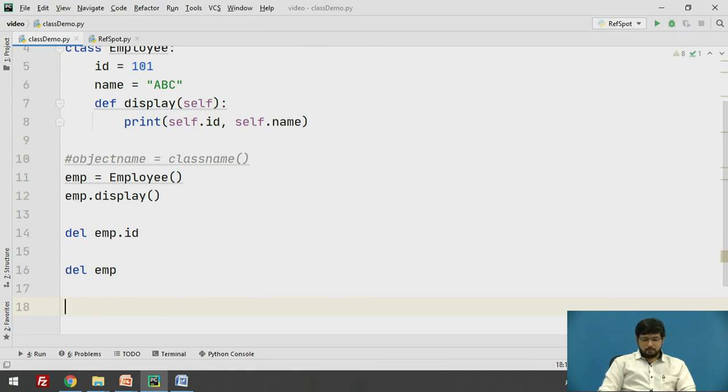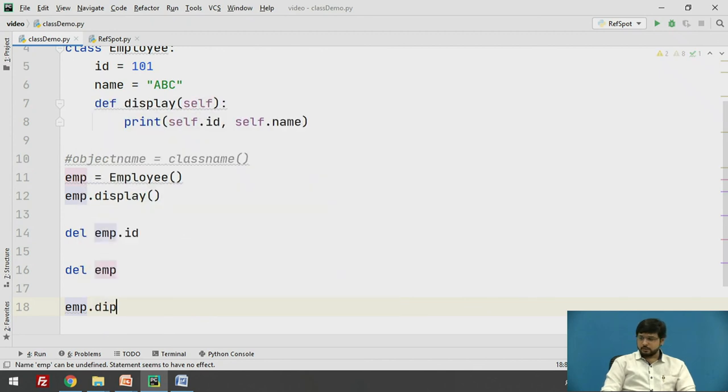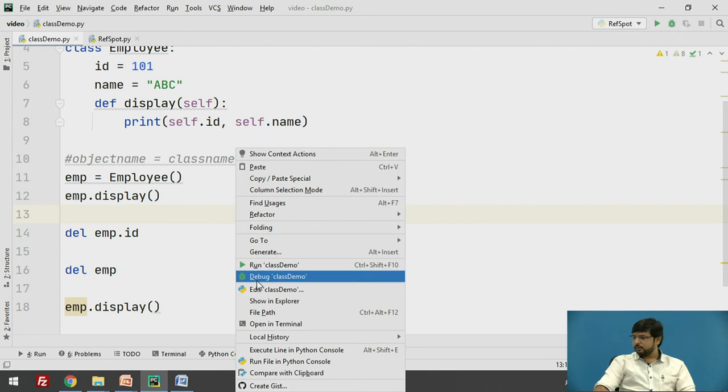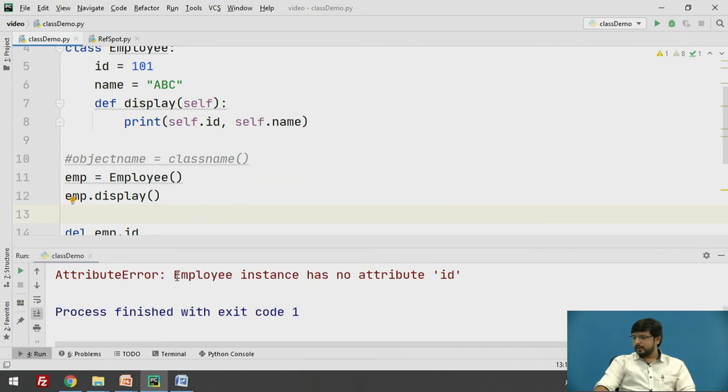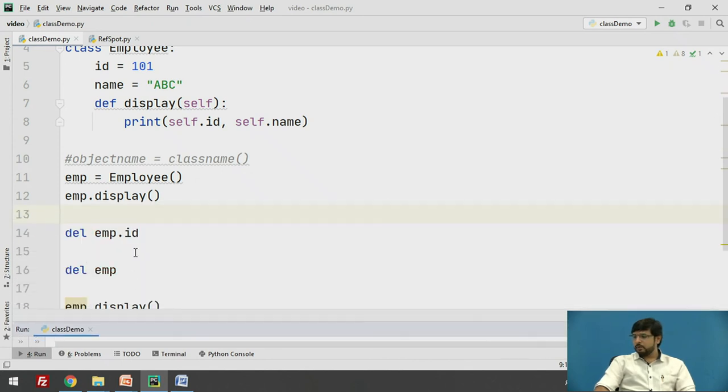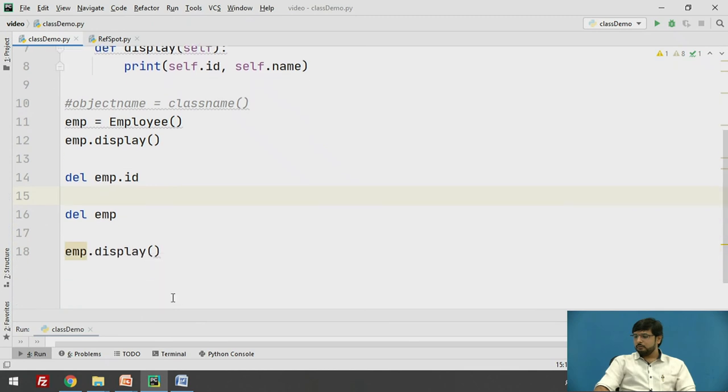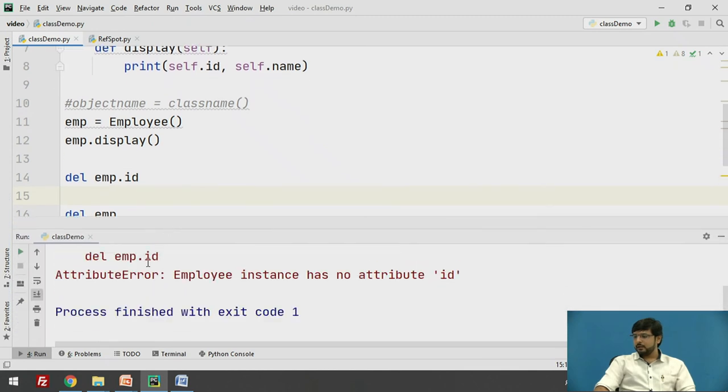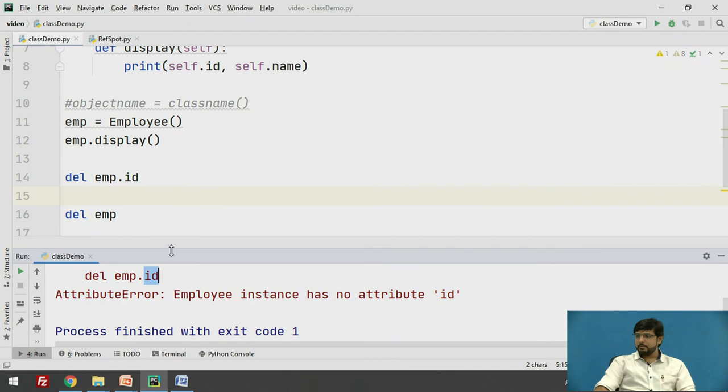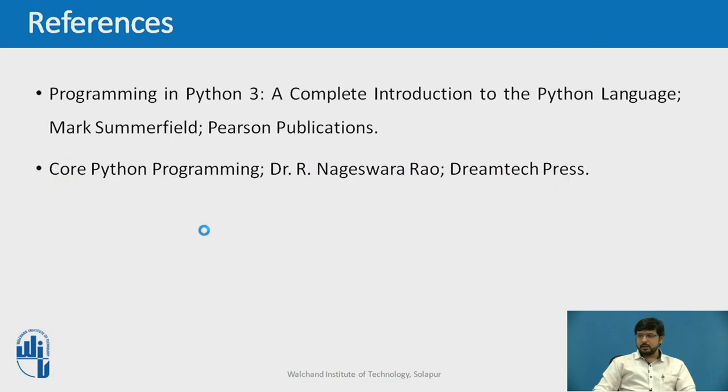Now if I try to access the method using emp, if I run this you will get an error: attribute error that employee instance has no attribute id. So it will stop here itself as it will not find any id when you execute the display method. I hope this particular concept is clear.